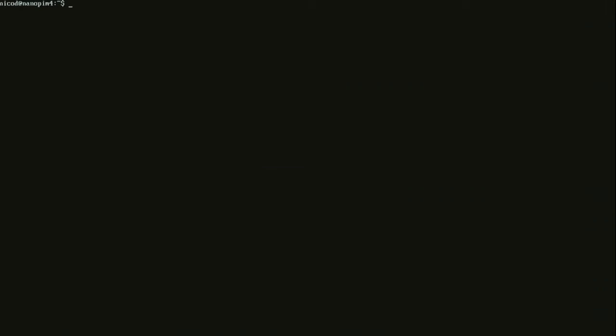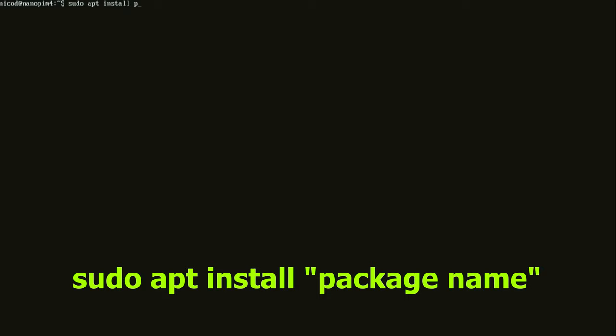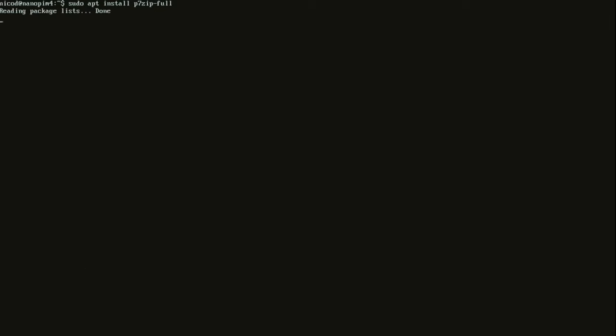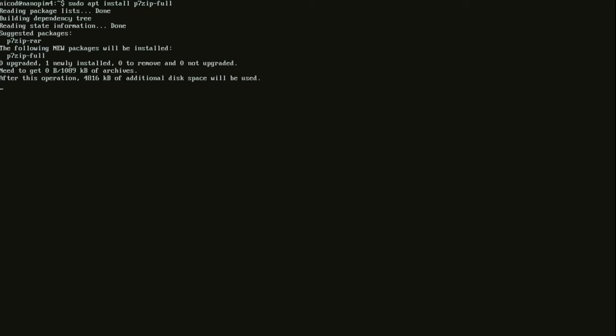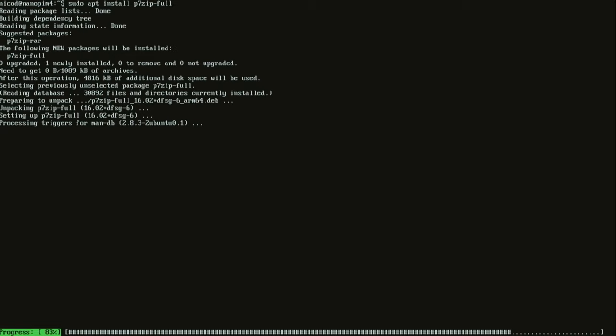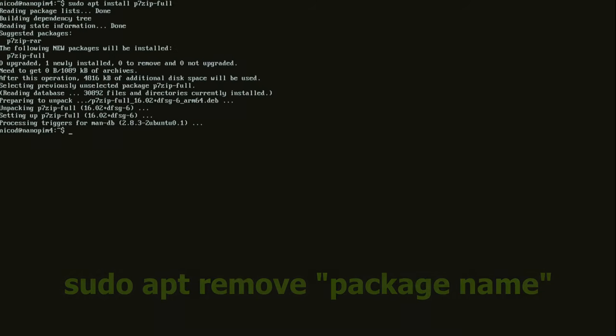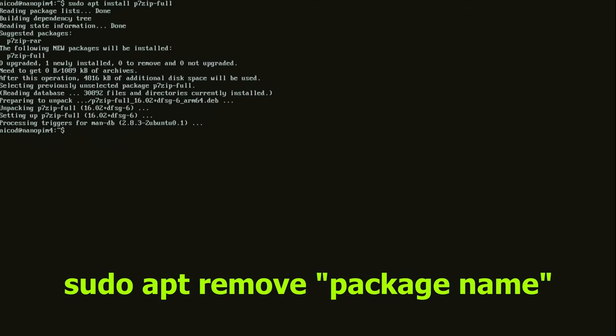Once you have updated your repository list and upgraded your software, you can install software. To do that we type in sudo apt install and then the package name of your software. Here I am installing p7zip full. Even when you are using a desktop, this is the fastest way to install and remove software. To remove it we type in sudo apt remove p7zip full.